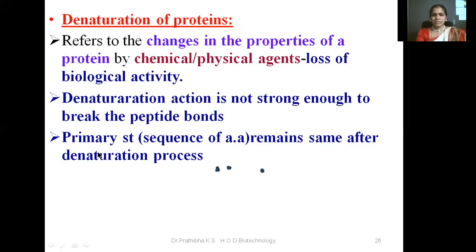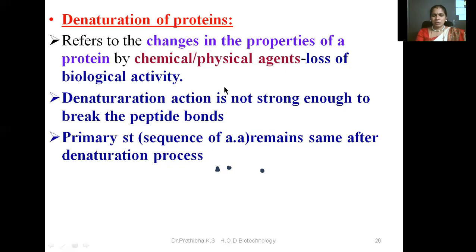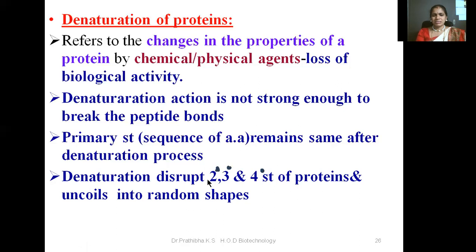It means they are able to break only the other bonds present in the proteins. For example, the primary structure — the linear sequence of amino acids — remains the same after the denaturation process, because in primary structure you will find only the peptide bond. So denaturing agents like chemical or physical agents are unable to bring denaturation to the primary structure. But denaturation disrupts secondary, tertiary, and quaternary structure of proteins, uncoiling them into random shapes.